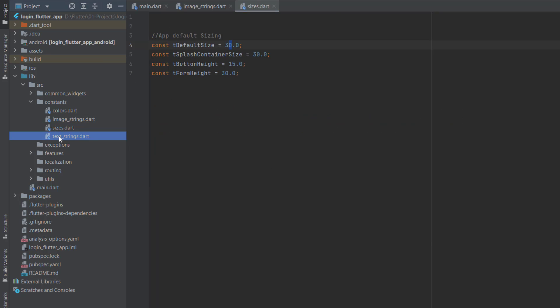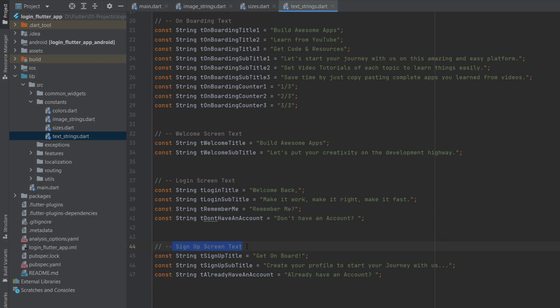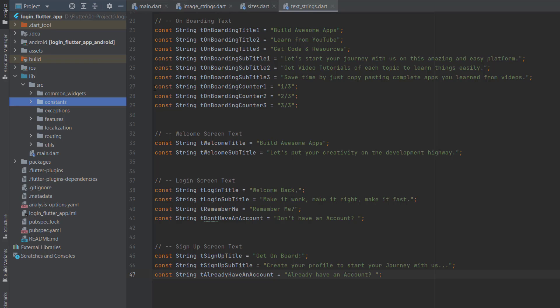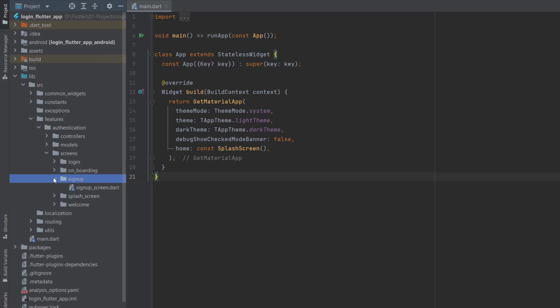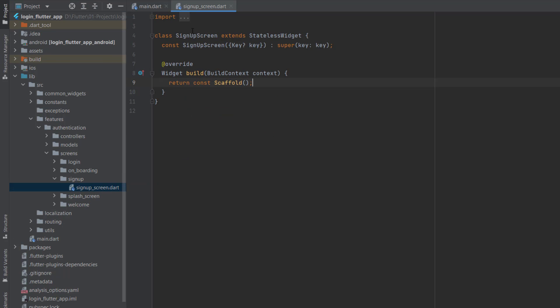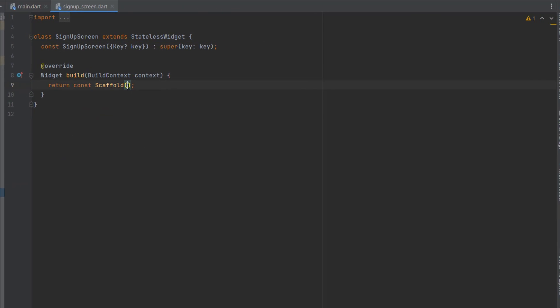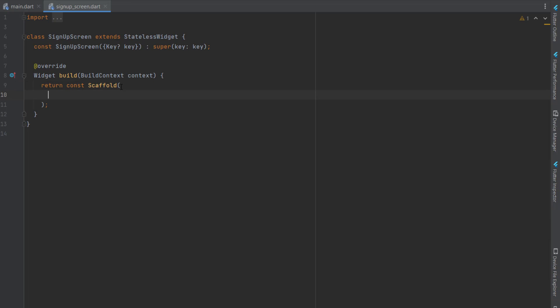Nothing new in the sizes, but in the text strings you can see we have declared signup screen text — the title, subtitle, and 'already have an account'. You can get all these declarations and assets from the description below and also the complete code from Coding with T. Go to features where we have created our authentication features, and inside the screens we are going to create signup. In signup.dart it's a simple stateless widget.